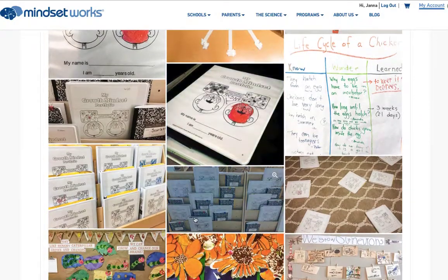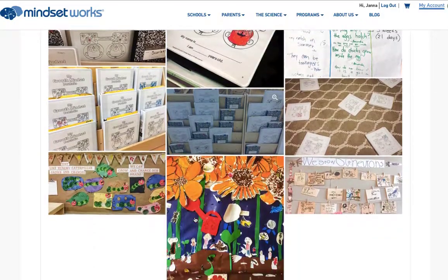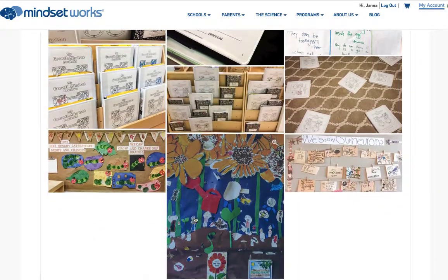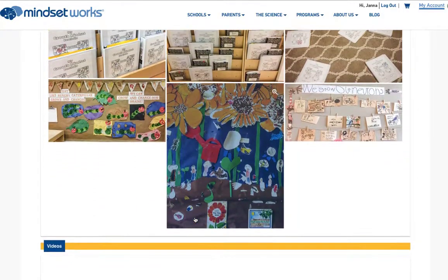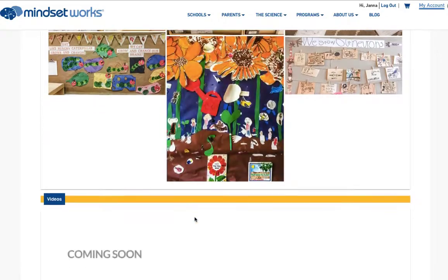Coming soon, we'll include videos of teachers in the field teaching GEM lessons, reflecting on their practice, and sharing ideas.